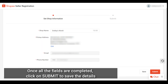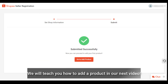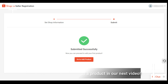Once all the fields are completed, click on submit to save the details. Congratulations, you have successfully completed your initial Shoppy store setup! In our next video we'll teach you how to add products in your Shoppy store. Thanks for watching.